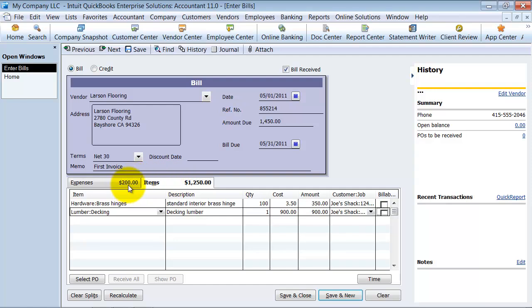Now notice the $200 plus the $1,250 adds up to the $1,450.